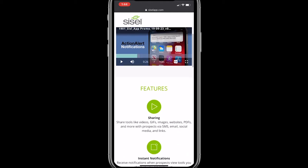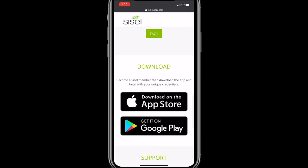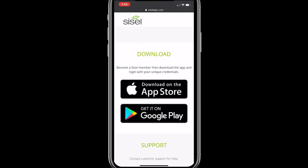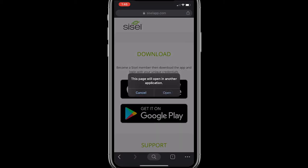I'm going to continue to scroll down on sizzleapp.com. You'll see this download section. If you're using an iPhone, iPad, or any Apple device, you'll want to click that top icon — Download on the App Store. If you're on an Android device, you'll click on the bottom one. I happen to be using an iPhone, so I'll click the top one. You'll see a little prompt that pulls up saying this page will open in another application, meaning it's going to take you to the App Store to proceed with the download.